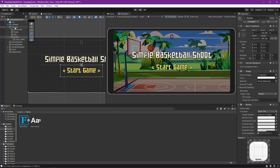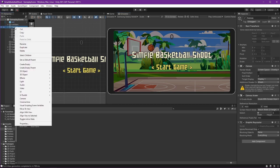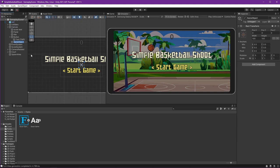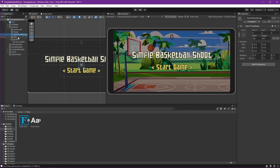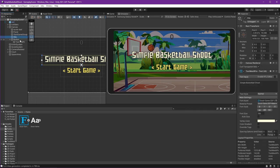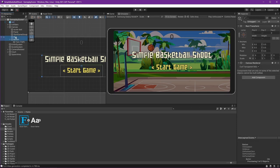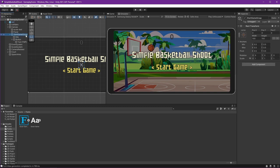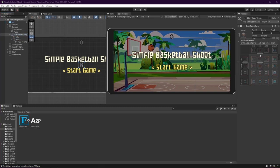Again, right click on Canvas, create empty. We can call it Start Game Group. Place it above the panel. Put the title and the button into the child of Start Game Group.